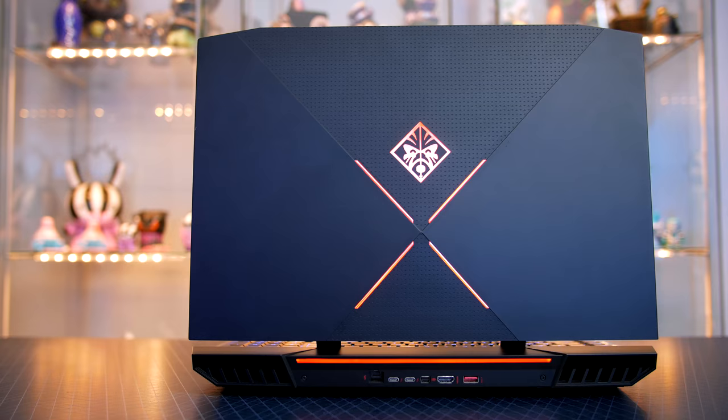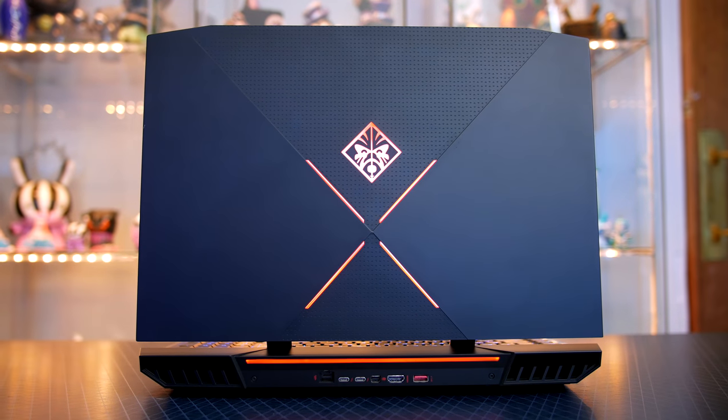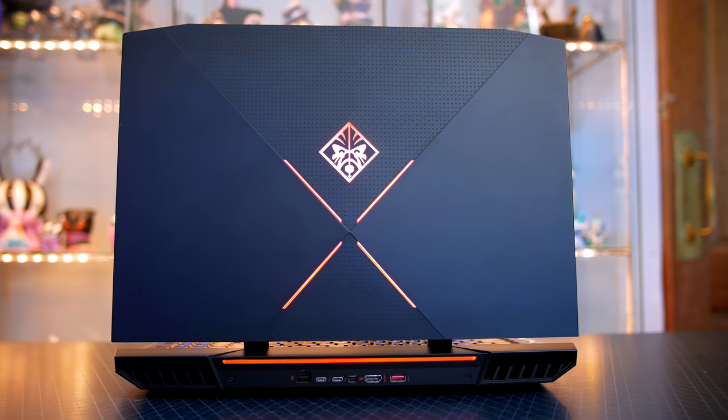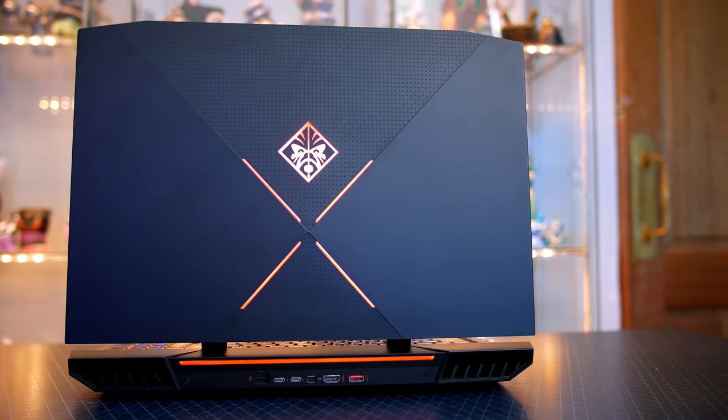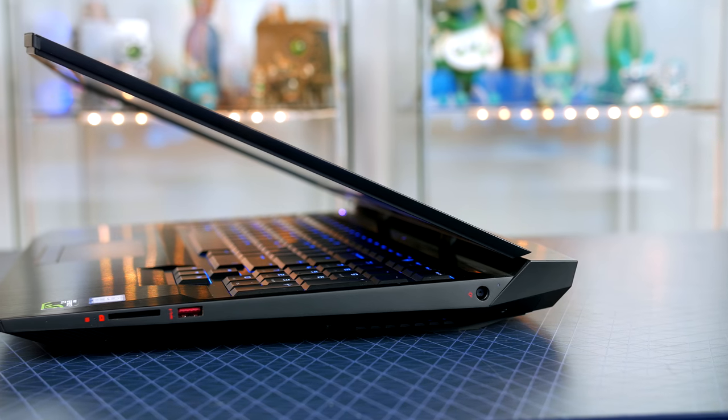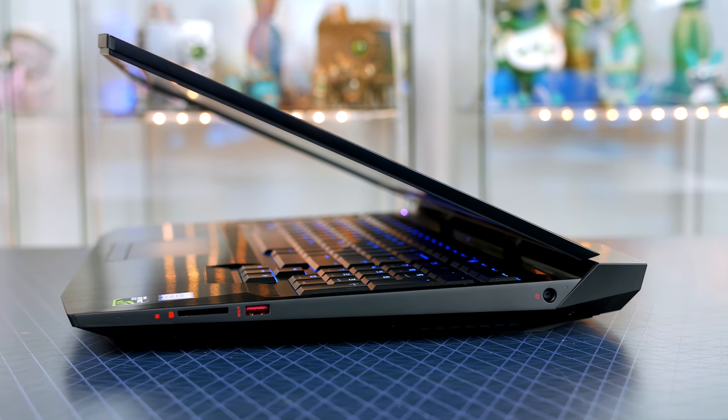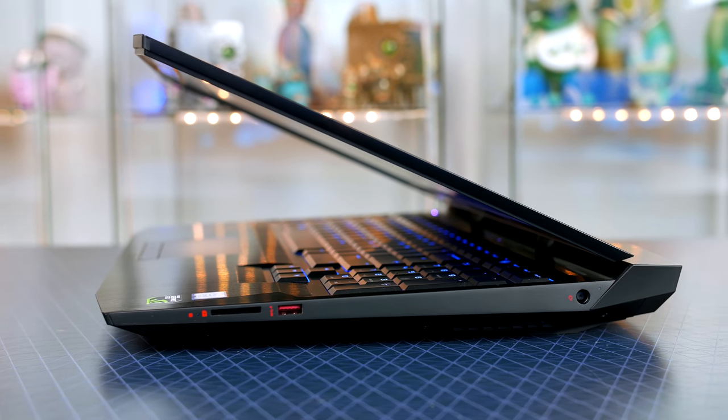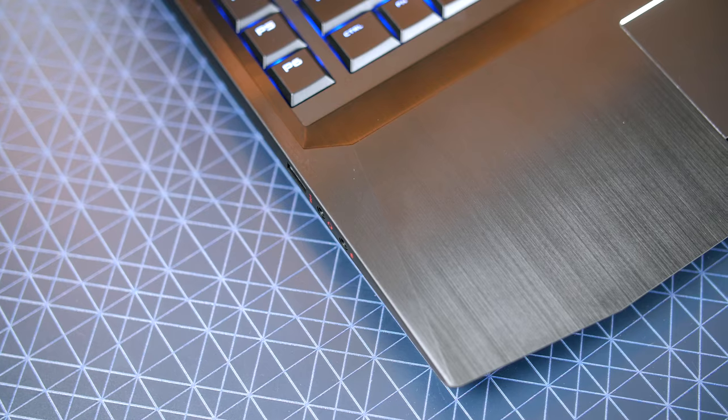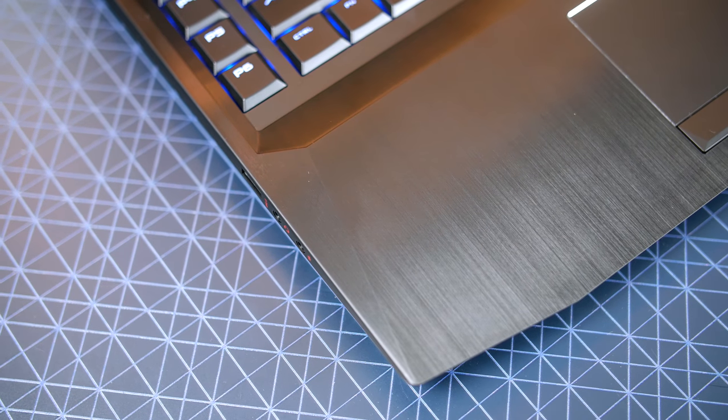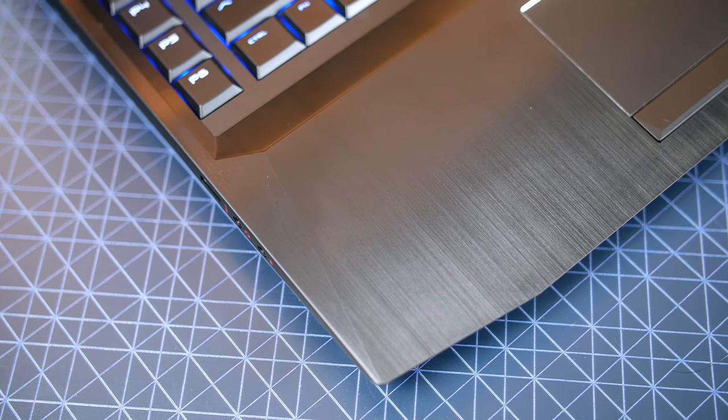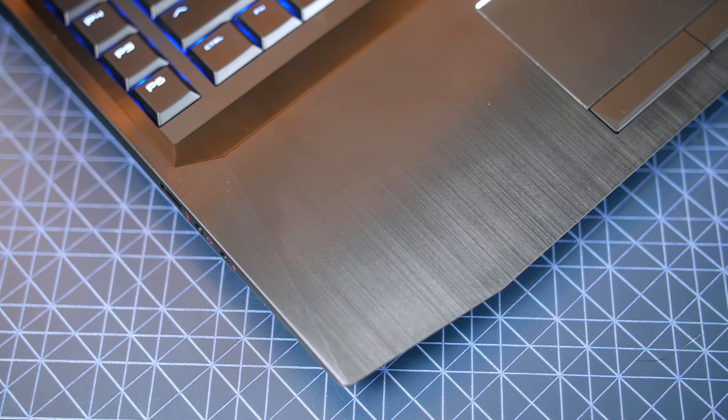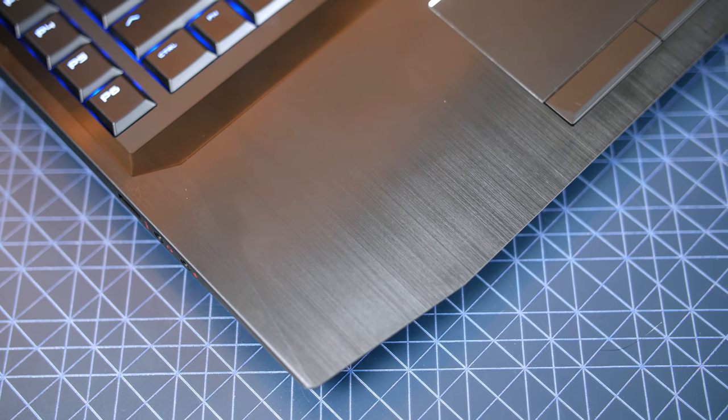Starting with the design, you can tell straight away that this is aimed at gamers with those massive exhausts, the chunky build and enough RGB lighting to light up your whole room. It is constructed from brushed aluminum with some plastics here and there and honestly I love the premium feel and you certainly will not have to worry about any flex.